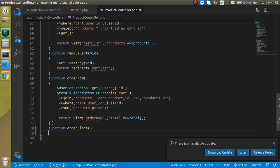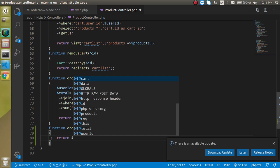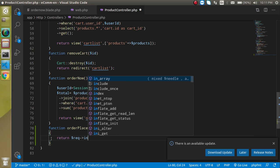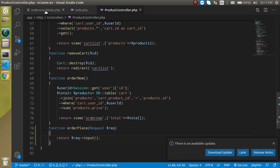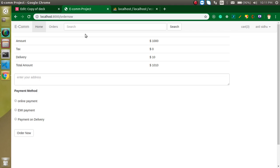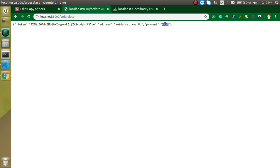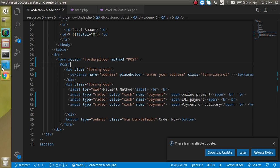This function will accept data from the form, so we need to define a variable like $req of type Request. Let's check what we are getting from the form by returning $request->input(). Also, don't forget to pass the CSRF token. Let's refresh and test — enter an address like 'Noida Sector XYZ, UP', select a payment method, and click 'Order Now'. You can see we got the address and payment method, so this is working fine.